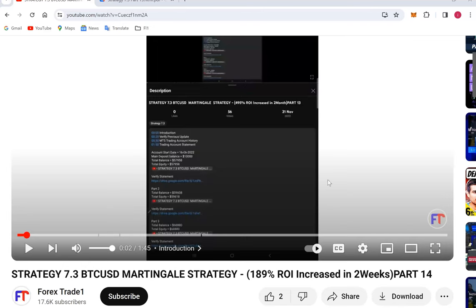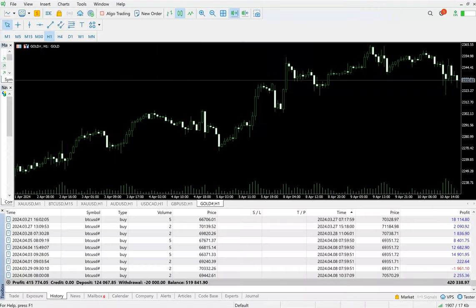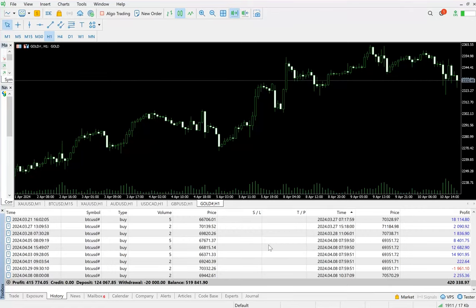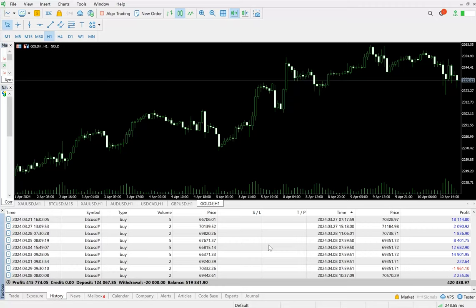Here we have a trading account that you can see from the deposit of $100,000. So far $415,000 of profit we have made, and the current balance is $519,000. The complete history is available also.